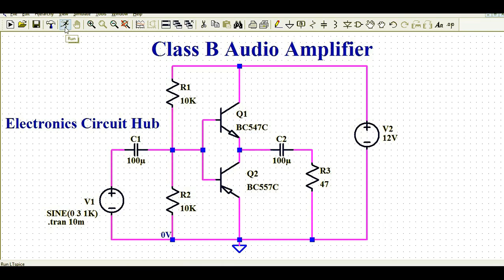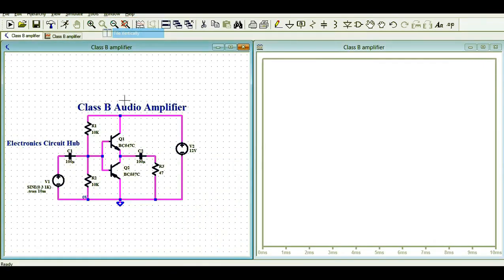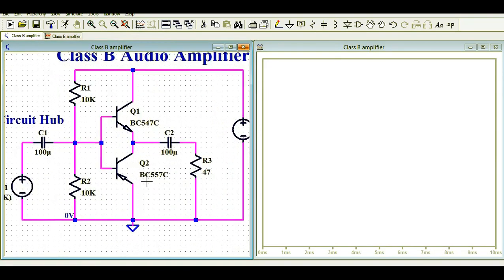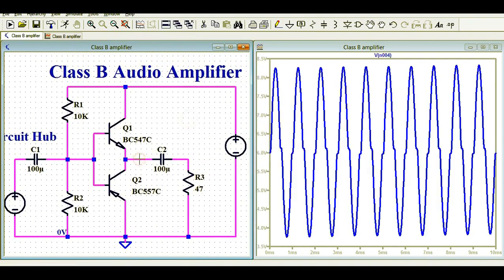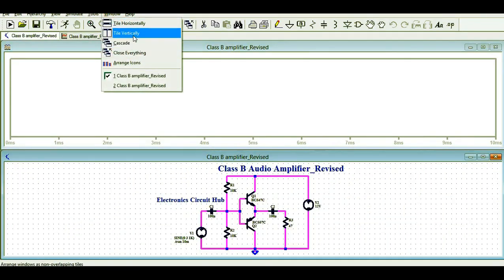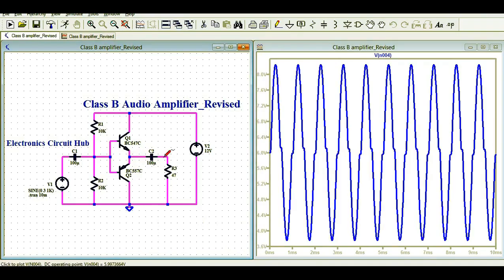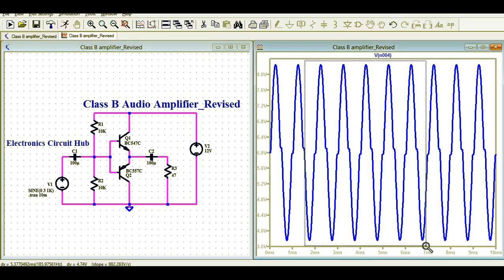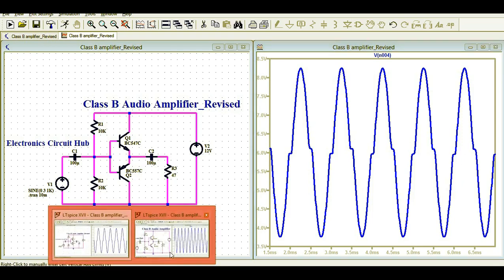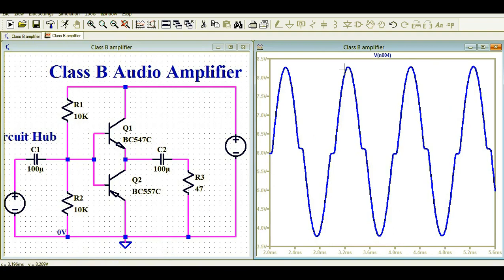Let me run the simulation now. I'll click the run button and tile the windows vertically. This is the incorrect circuit. Now I'll run the simulation for the correct circuit, tile the windows vertically, and show the output. Comparing both: the correct circuit and the incorrect circuit both show an amplitude of about 8.25, and you can see the crossover distortion in both waveforms.